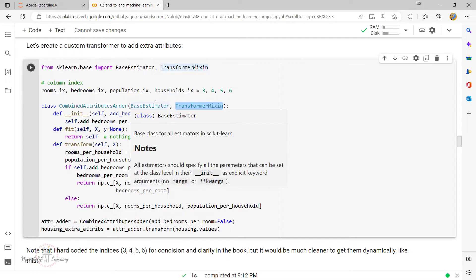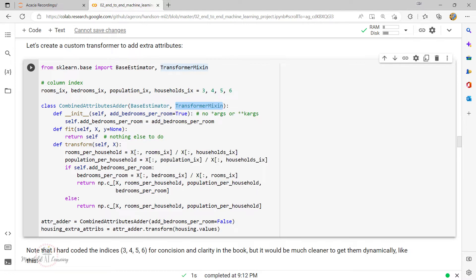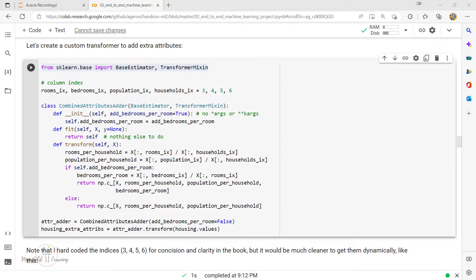By adding BaseEstimator as a base class, you also get two extra methods — get_params and set_params — which are useful for automatic hyperparameter tuning. That's the best part of creating custom transformers. Both TransformerMixin and BaseEstimator are available under sklearn.base.